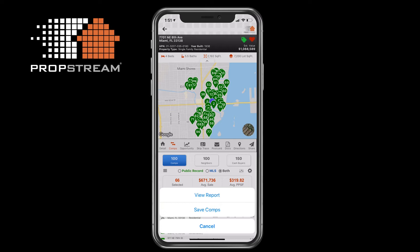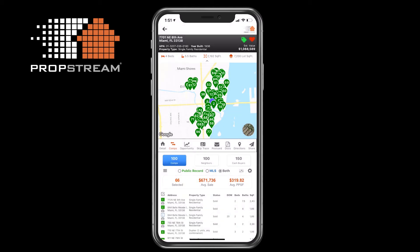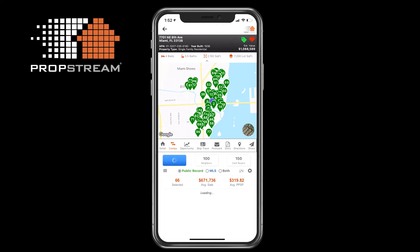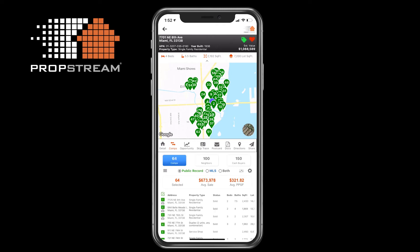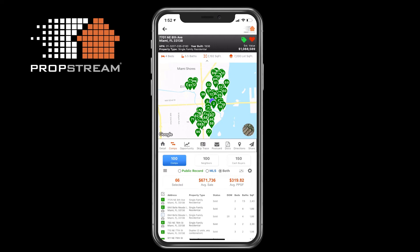The Save Comps button will simply lock in the filters and the results that you have selected. This helps save you time by not having to reapply those filters when revisiting the property later. To the right of the horizontal bar, you will have the option to choose the data source for running comps. The options are public records, MLS records for those in non-disclosure states or who want sold listings not yet recorded at the county, or for advanced users, feel free to use both.